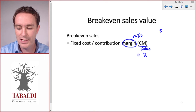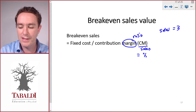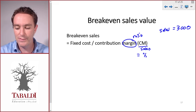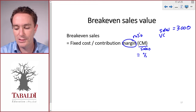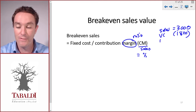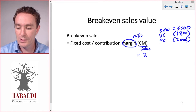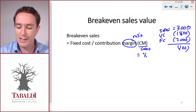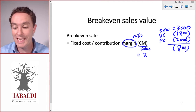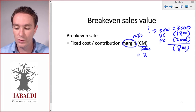Let's look at a simple example. Say our sales equal three thousand — that's our current sales level — our variable costs are one thousand eight hundred, and our fixed costs are two thousand. So we're currently making a loss of eight hundred.